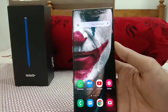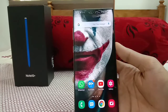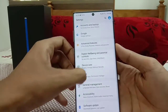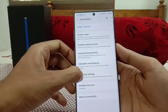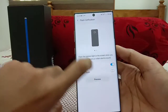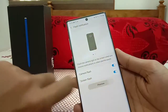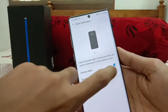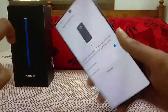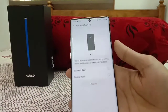Some people use third-party apps for flash notifications, but Samsung's UI has this built in. Go to Accessibility, then Advanced Settings, and select Flash Notification. You have two types: Camera Flash, where the rear camera LED flashes on every notification, or Screen Flash, where the screen lights up. You can preview both options right there in the settings.